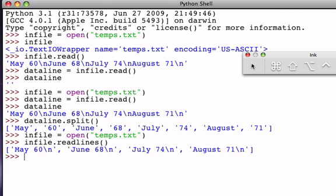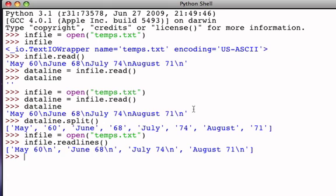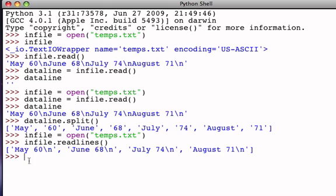Notice when I do that, the result is now a list of strings where each string consists of the characters that made up one line of the file. So the first line was May space 60 newline, the second line of the file was June space 68 newline. This gives me a list of four strings, each string representing one line. Of course, I could go through that list of strings, I could take each string, I could split the string, and now I would have the ability to process line by line within the file.